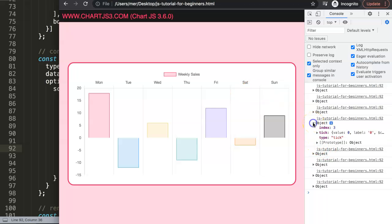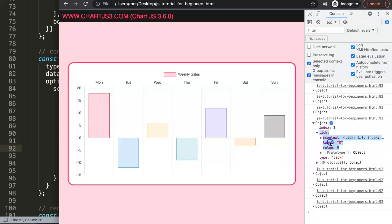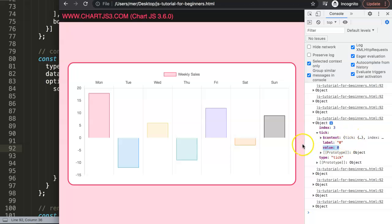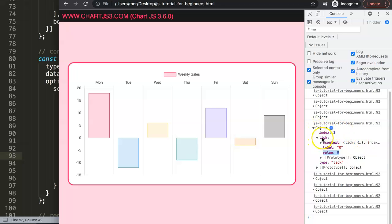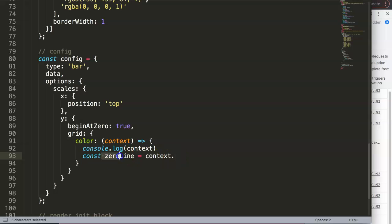If you click on one of the objects you can see the tick value — for example the tick label is zero and the matching value is also zero. It also shows us the index, which starts at zero, one, two, three. So this is correct — the value equals zero. What I want to do is: if this equals zero, give it a special color; otherwise give it the default color.